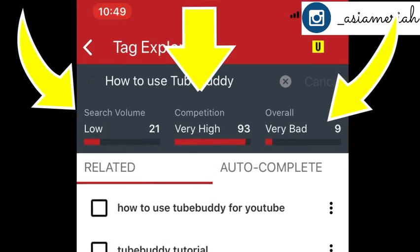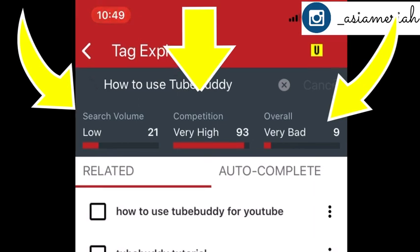The search is low, the competition is high, and overall it's really bad. The reason I say it's bad is because the search volume is really low, the competition is high meaning there's a million videos on it, and overall it's just all bad.